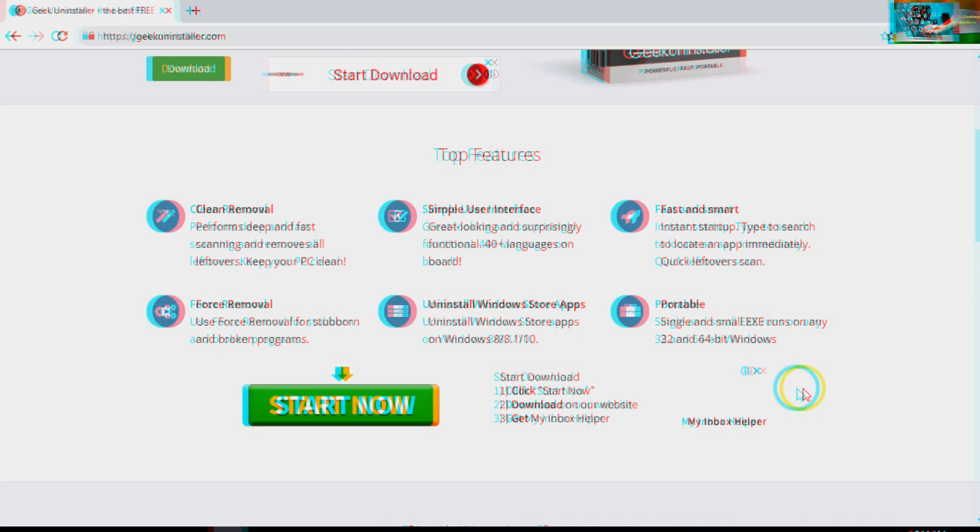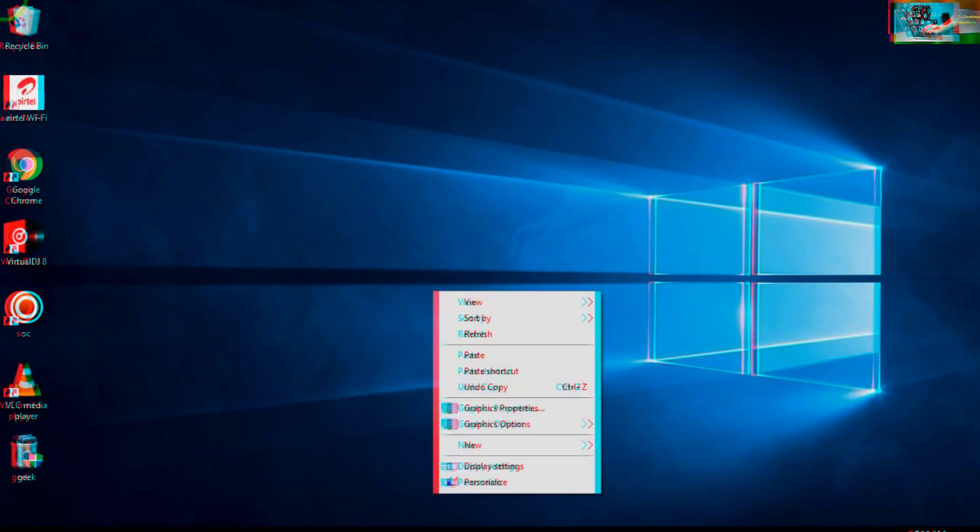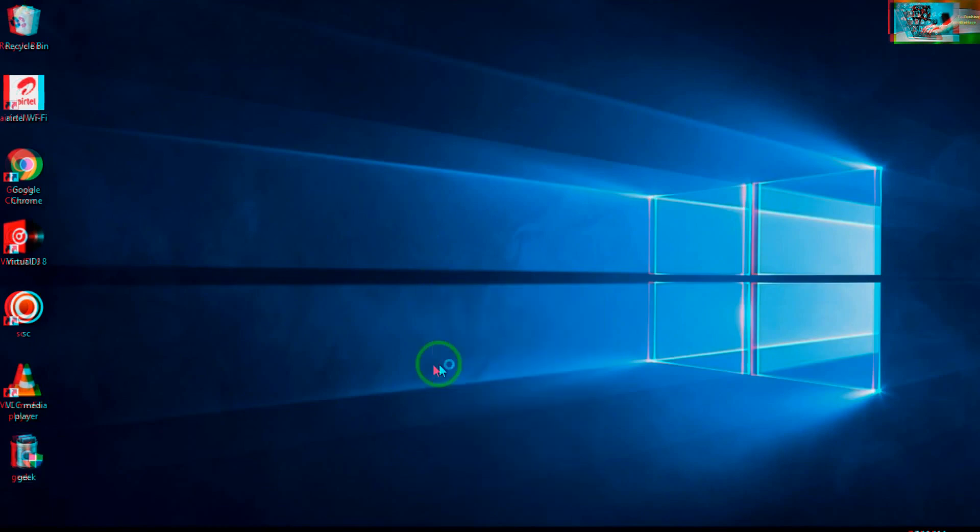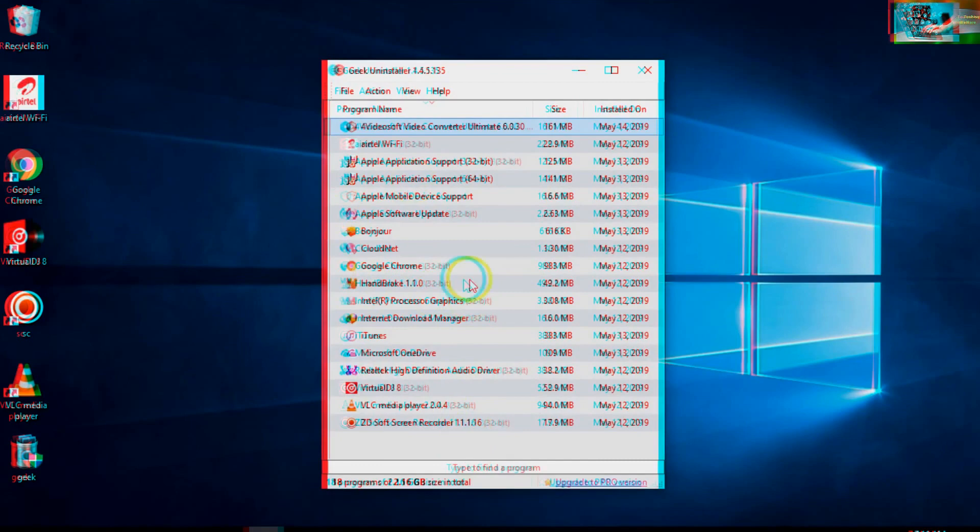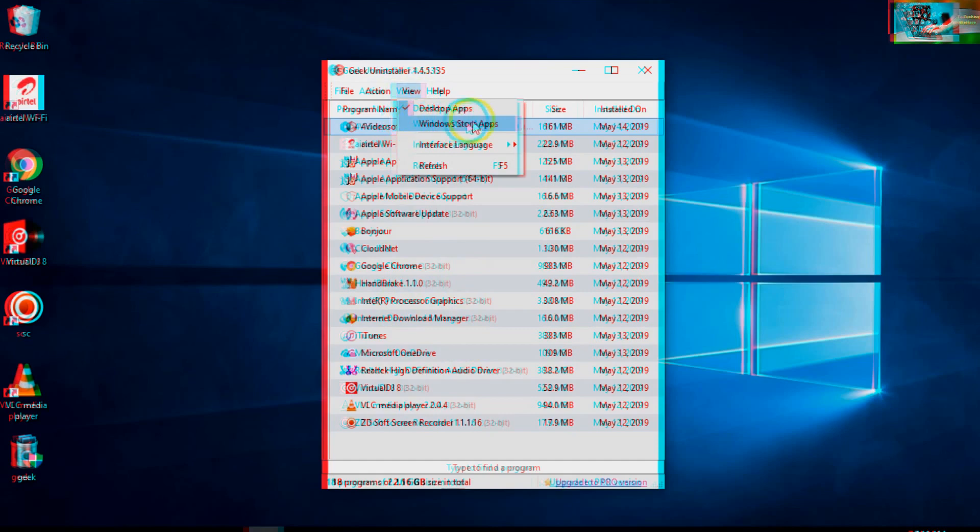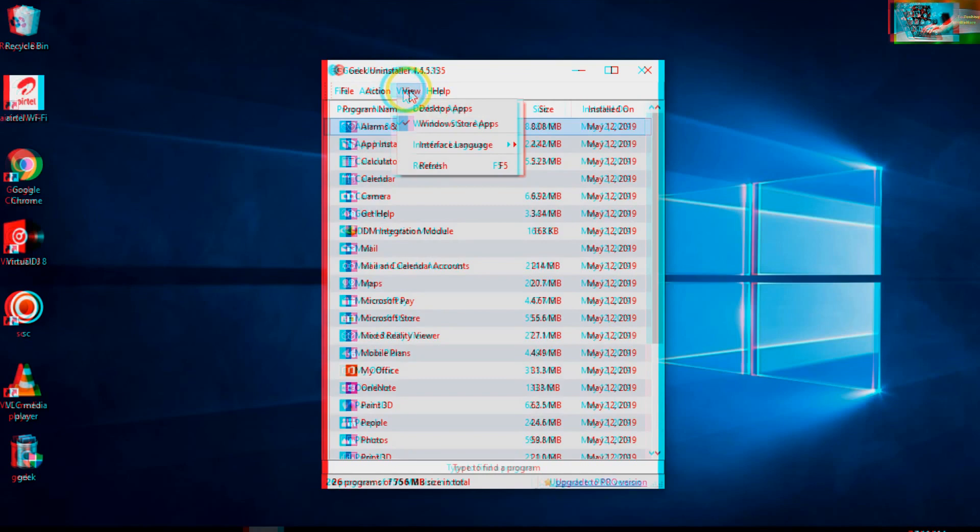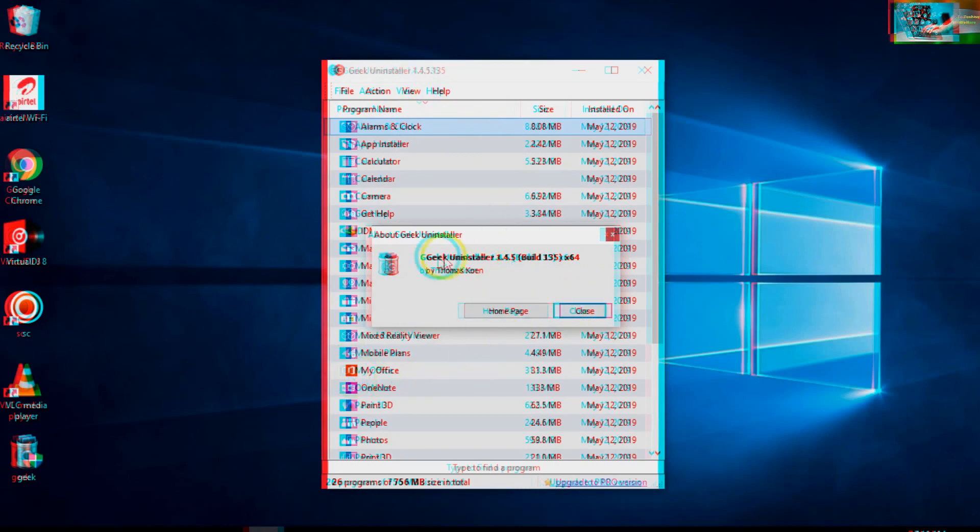Here, when I open the application, you can see the desktop applications. When you would like to uninstall a Windows Store application, just come to View. In the Help and About section, credit goes to Thomas Cohen who has developed this software.